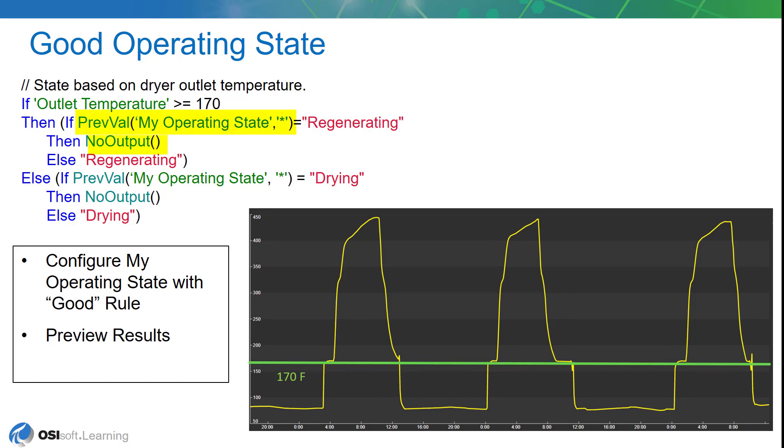If we identify that the temperature is greater than 170 degrees, we're first going to check to see if the last time we evaluated this analytic it had the value of regenerating. If it did, we're not going to do it. We don't need to add that in there again because we've already posted a value of regenerating into the archive.